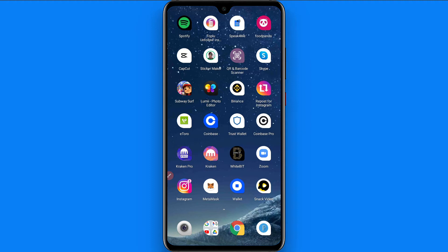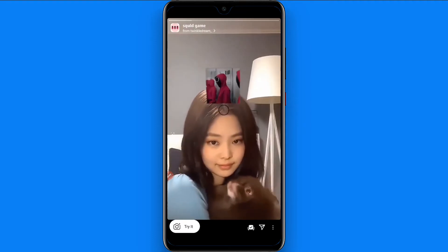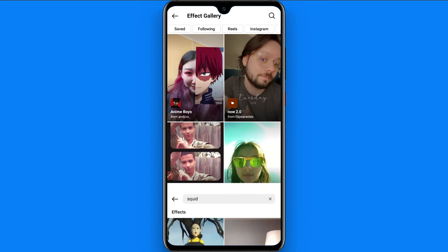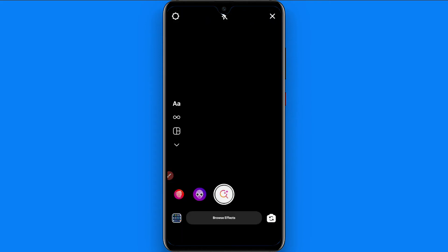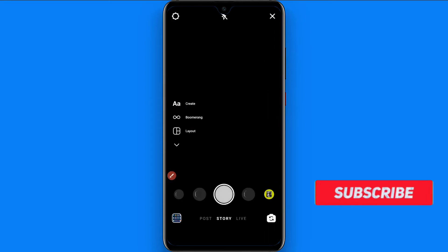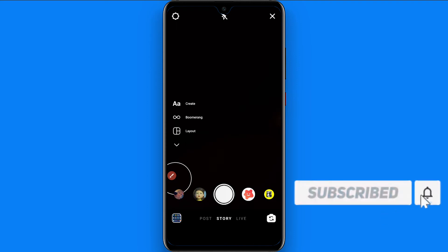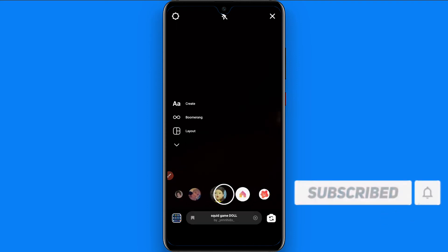First of all, you have to open your Instagram mobile application and log into your account. Once you are logged in, you have to click on your story on the top left.